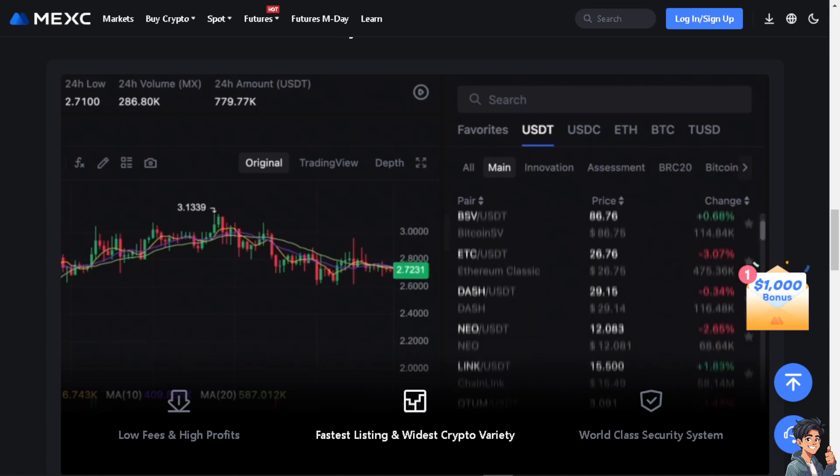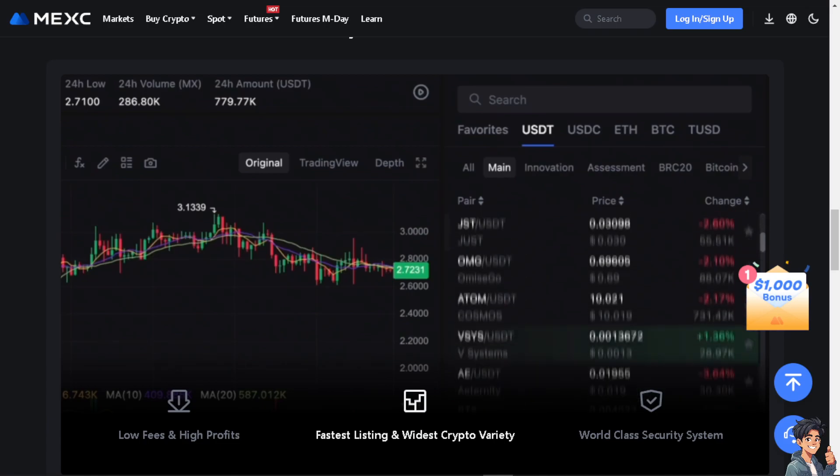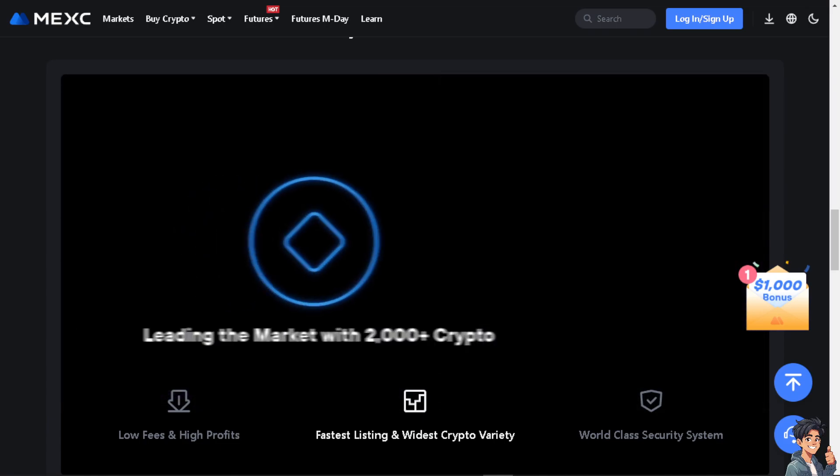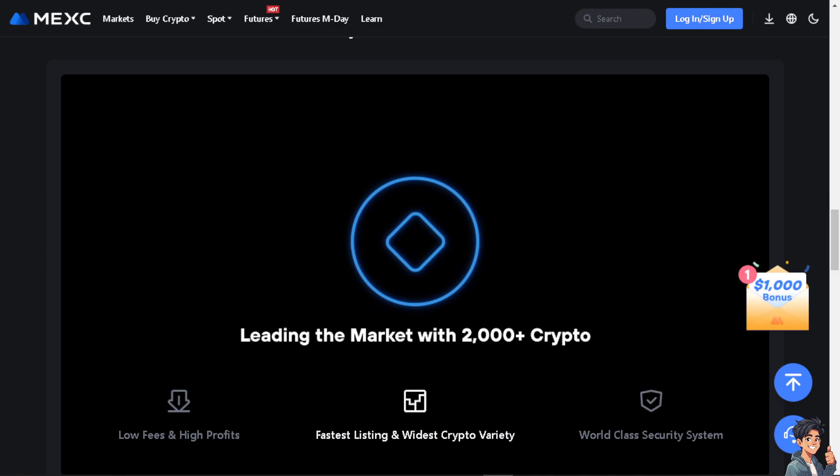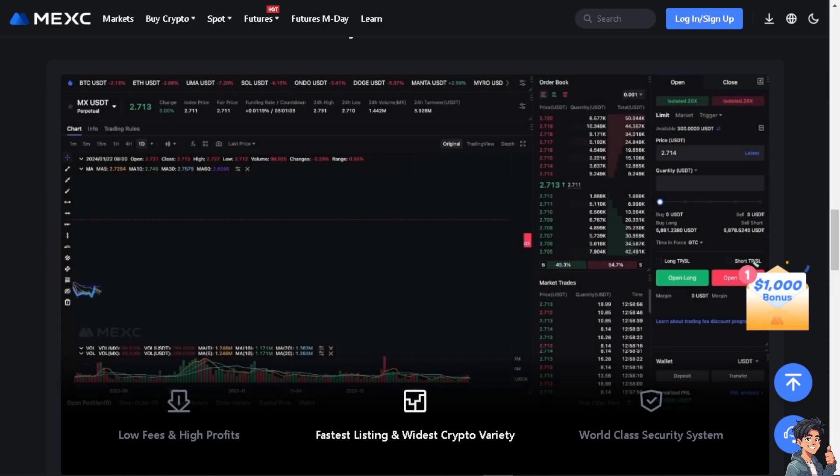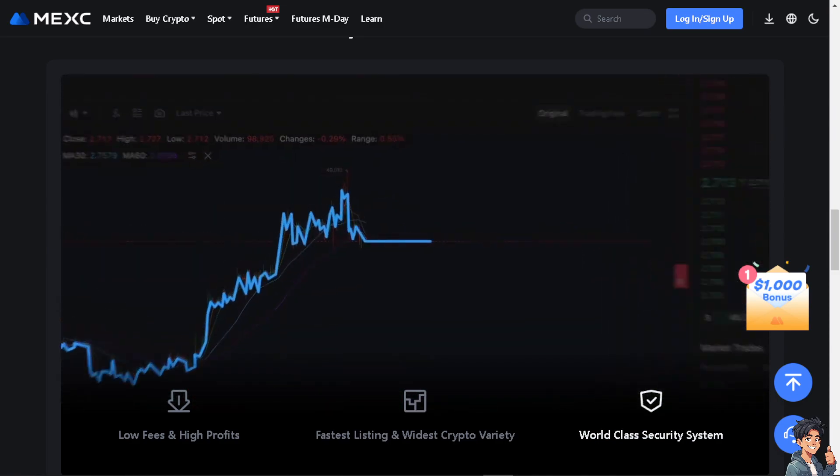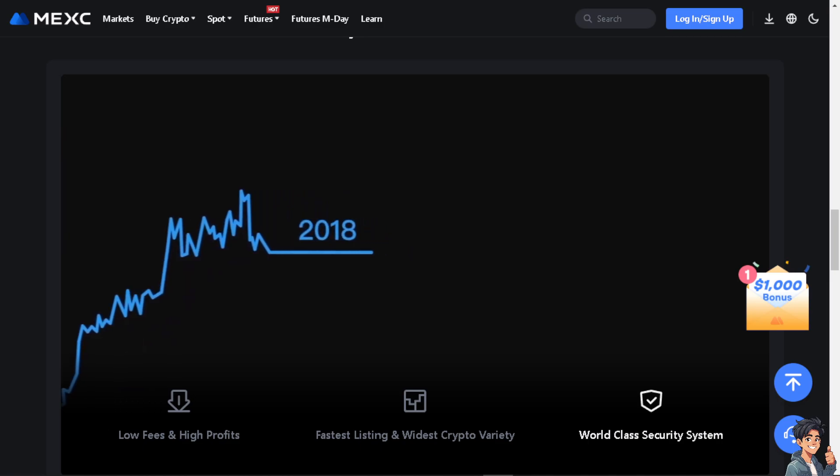Welcome back to our channel. In today's video, we are going to show you how to transfer USDT from Binance to Mexi Global. Let's begin.